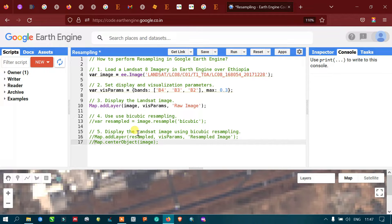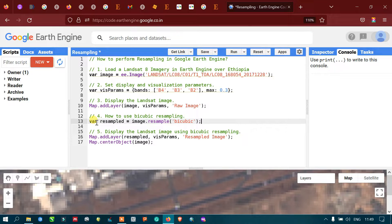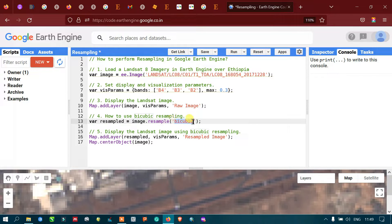To perform a bicubic resampling technique, we define a variable called 'resampled' equals to image.resample, and in that we are specifying the technique called 'bicubic'. We are using this particular algorithm to resample our Landsat 8 image.